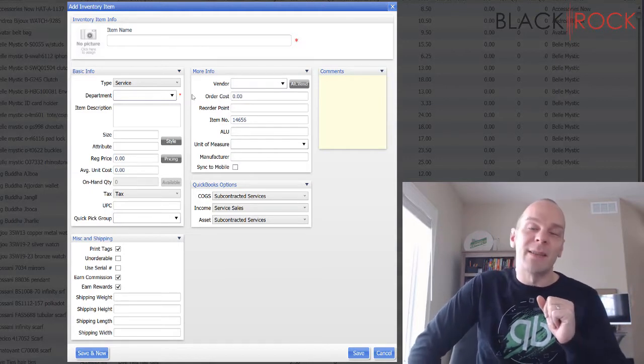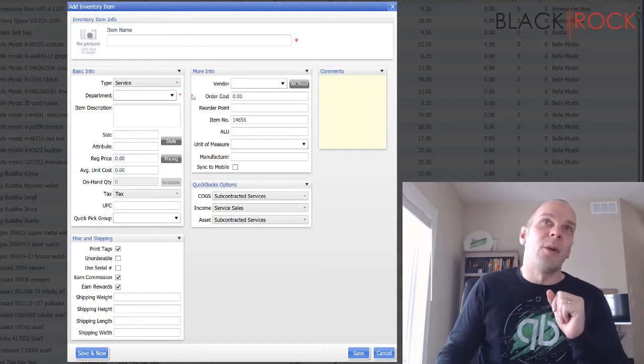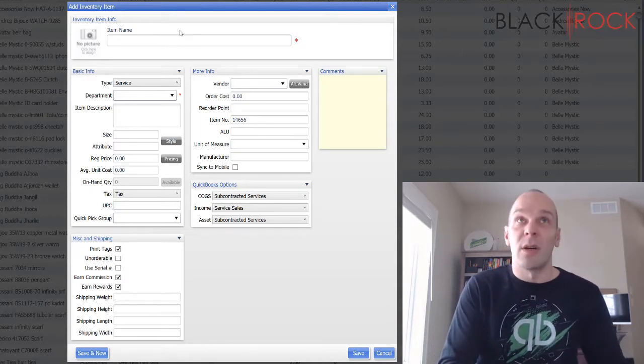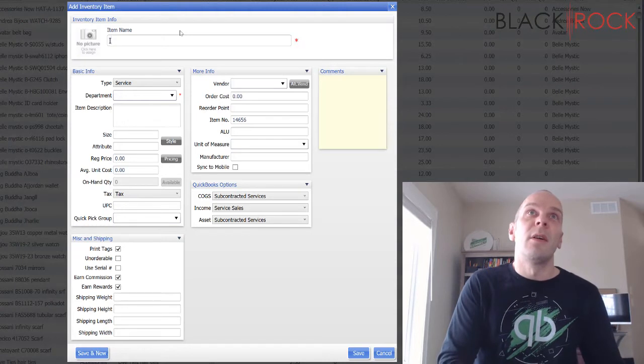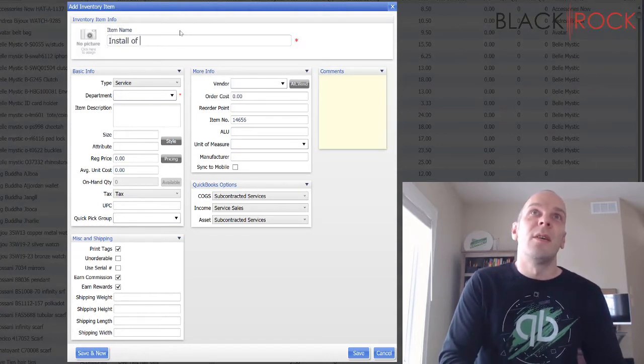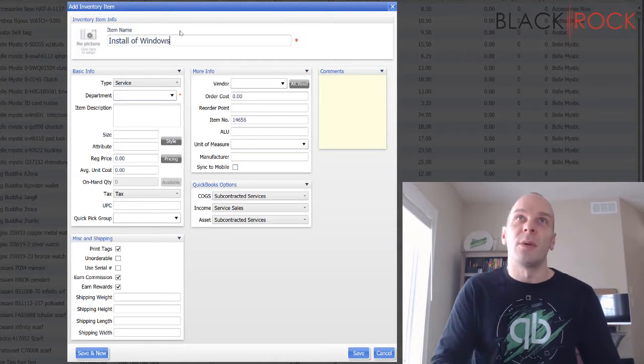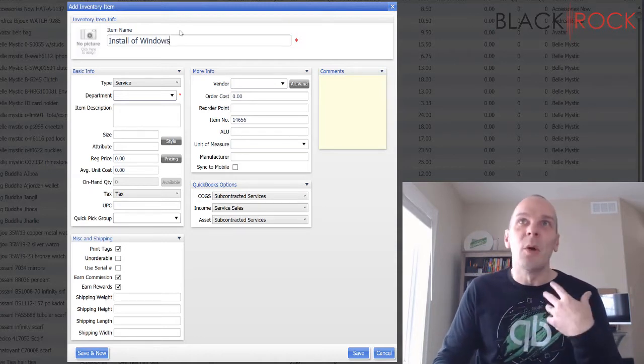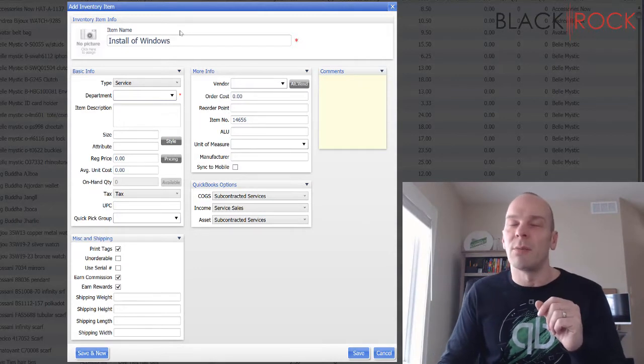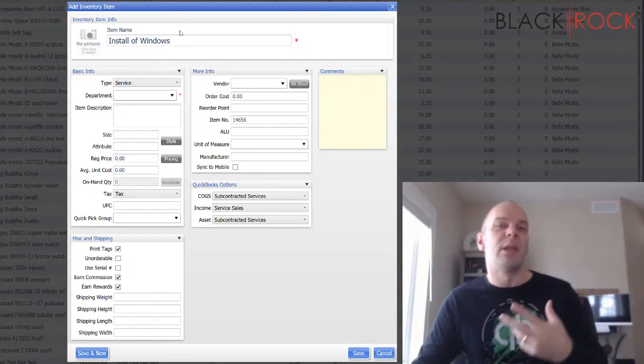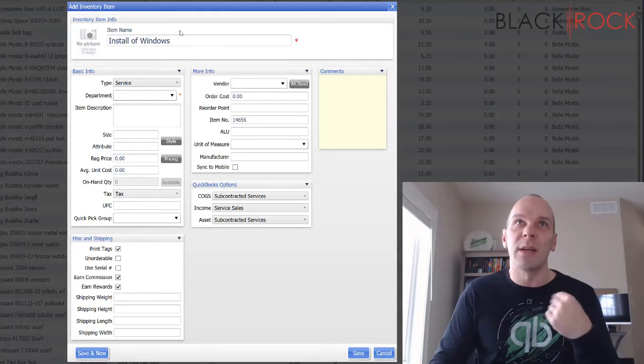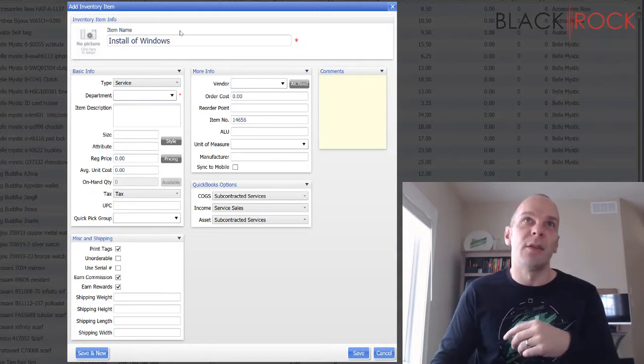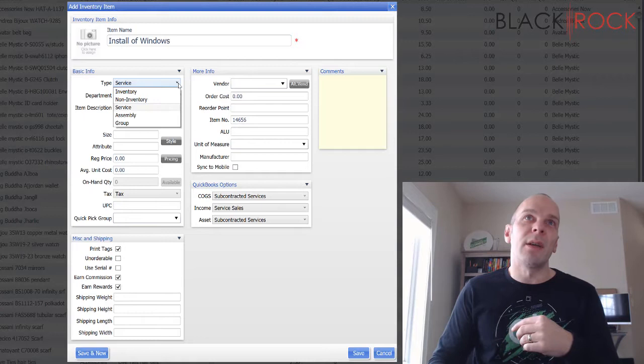One would be that I decide I'm going to charge money for a particular job or task that gets completed. So let's say you're a computer store and you are going to charge for installing Windows on a computer, or this could be you could be an embroidery store and this could be embroidering one hat.